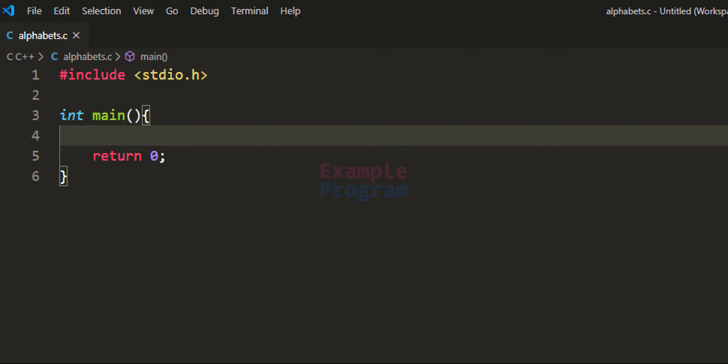Welcome to example program. In this video we will see how we can write a C program to display all the alphabetical characters. Here I have already written some code — I have included the stdio.h header file and then I have written the main function.